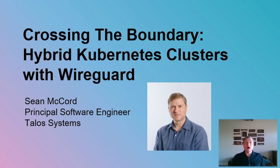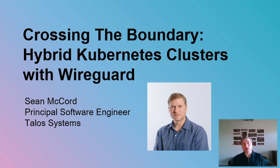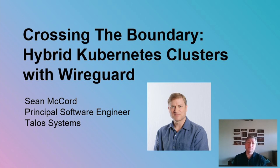Greetings. I'm Sean McCord, an engineer at Talos Systems, and today we will be talking about crossing the boundary, running hybrid Kubernetes clusters with WireGuard.